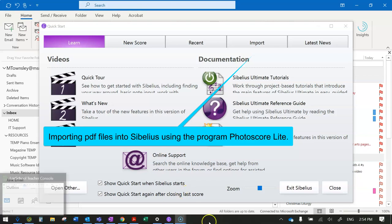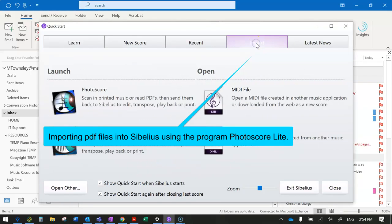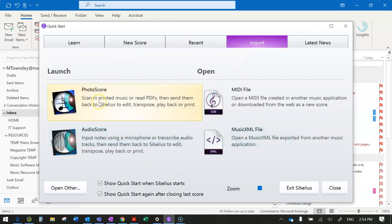One of the things we need for the Term 2 assignment is to import PDFs into Sibelius. When you first go to Sibelius, you'll notice this import menu and here is this program which is bundled with Sibelius called PhotoScore.